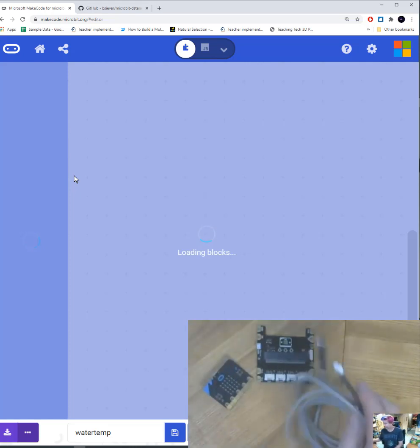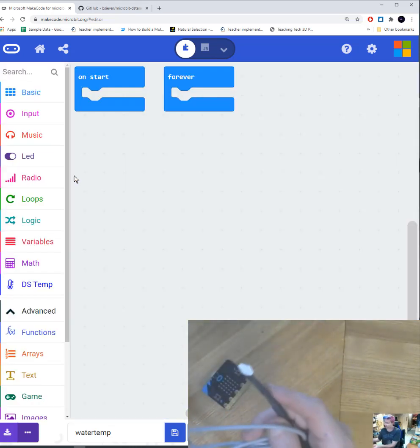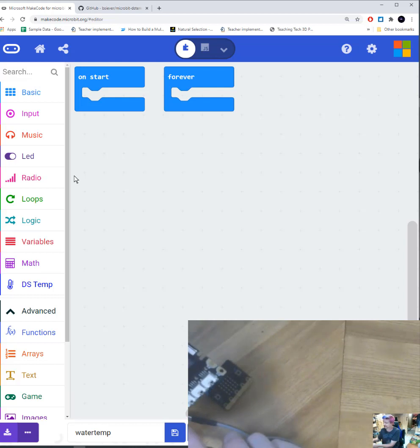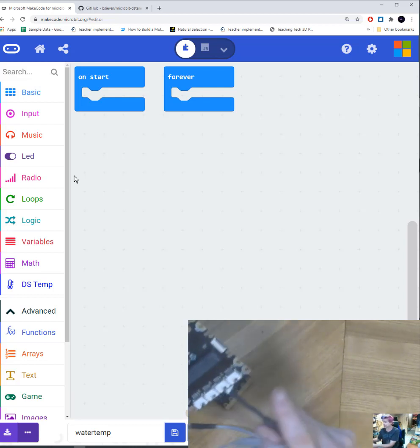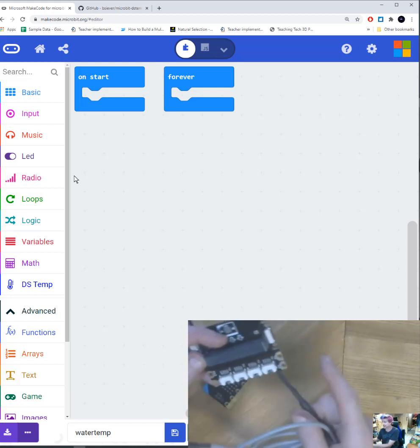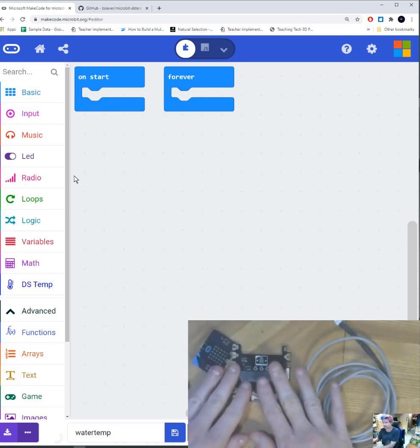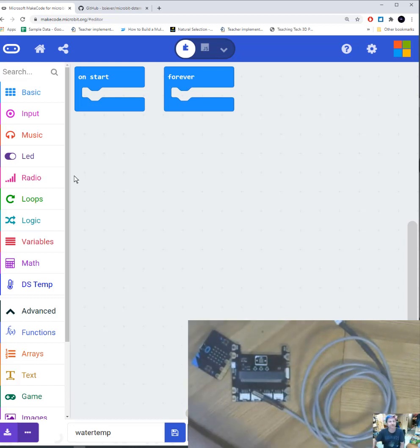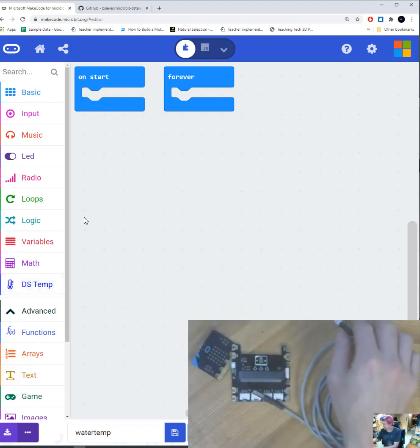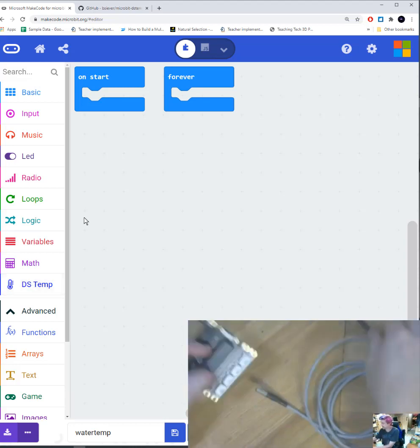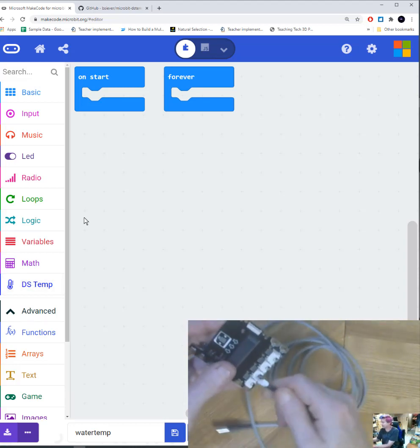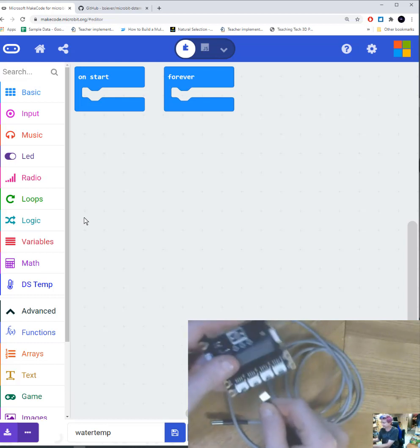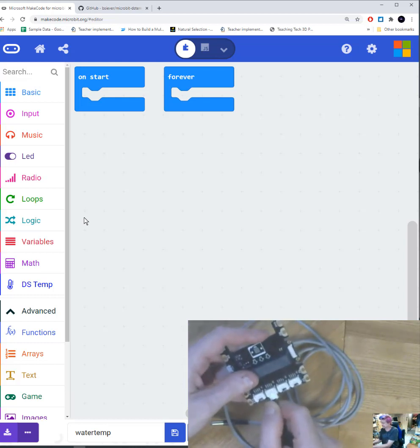So the water temperature probe is going to work with port 0, 1, and 2. So it will work with any of our regular shield ports. And there I've got my DS temp installed. So let's test this out. I'm going to go ahead and I'm going to plug my water temperature probe into port P0.